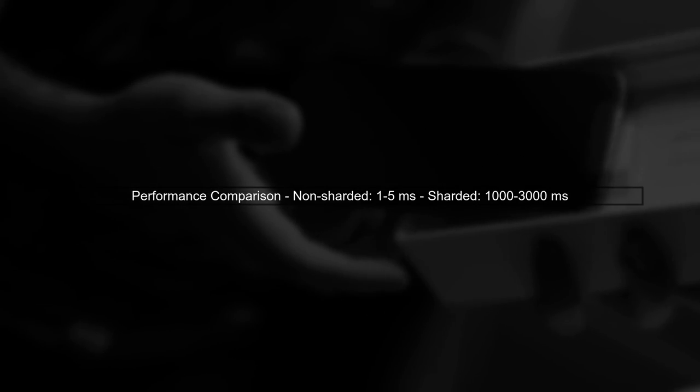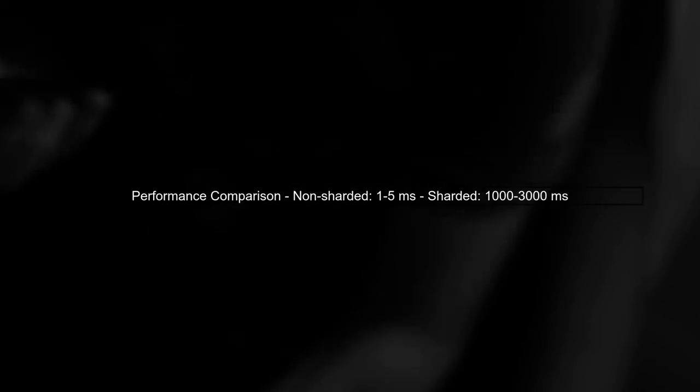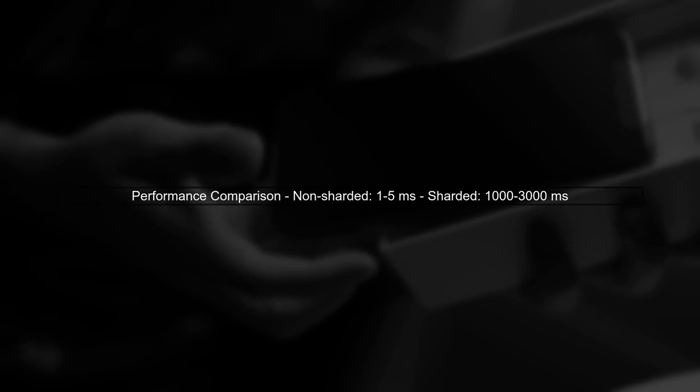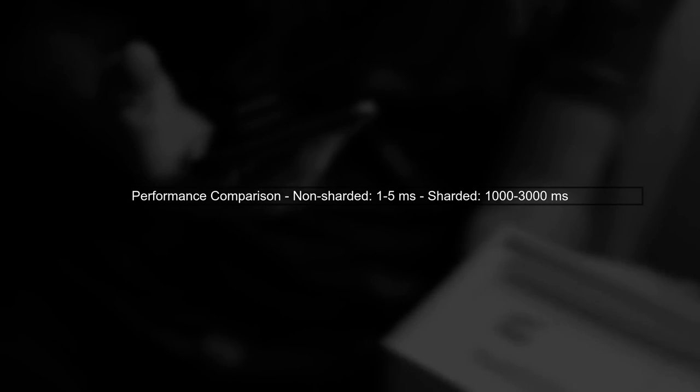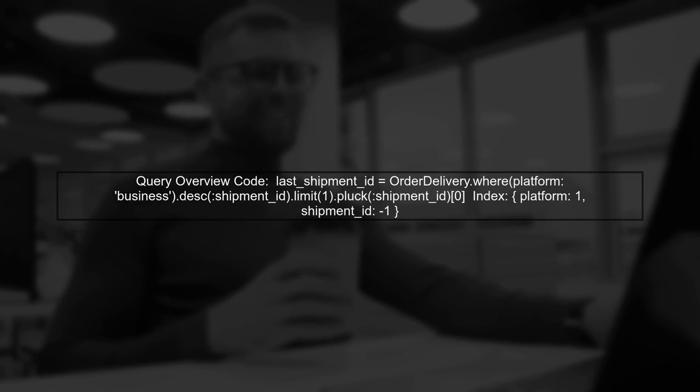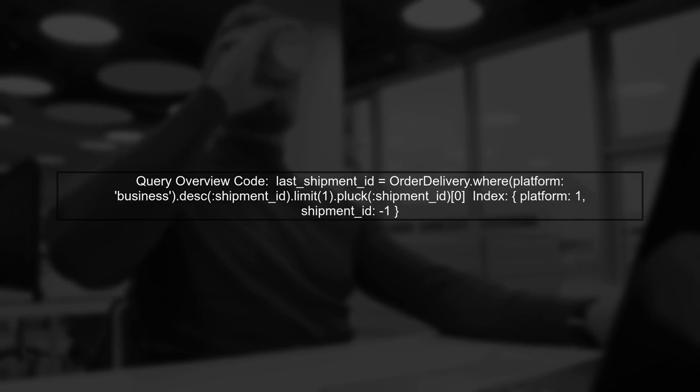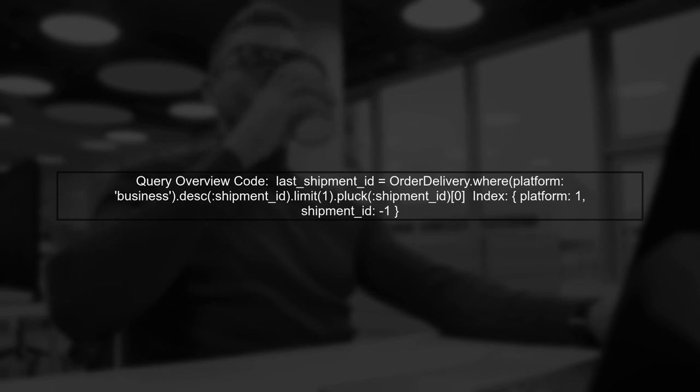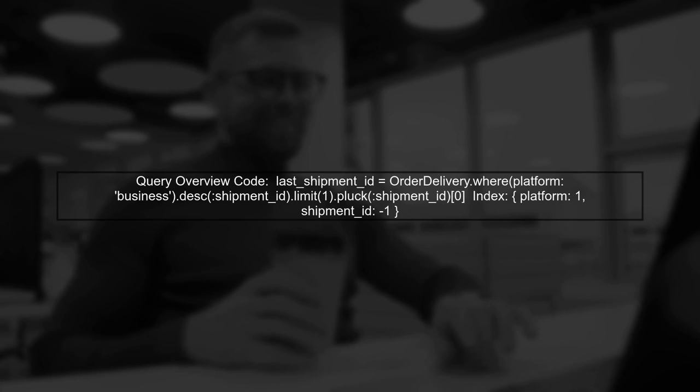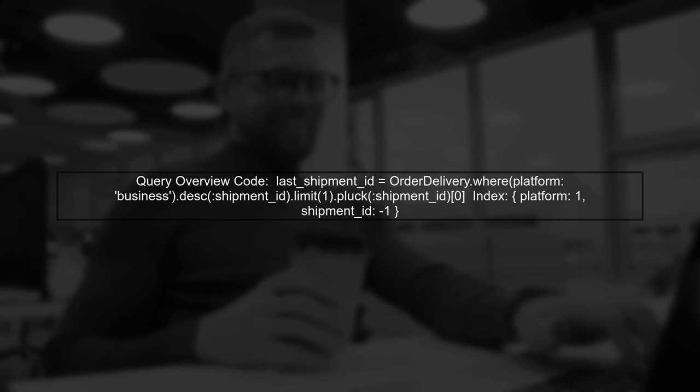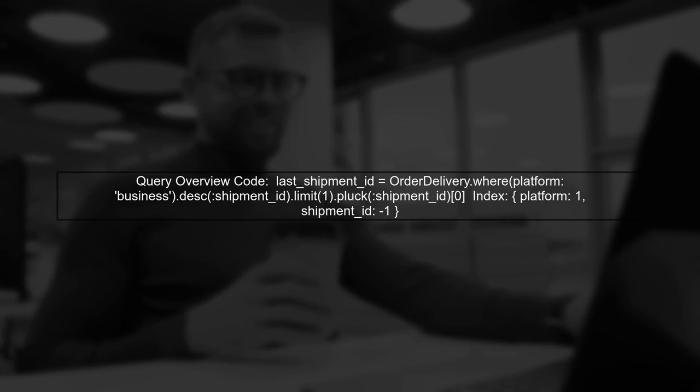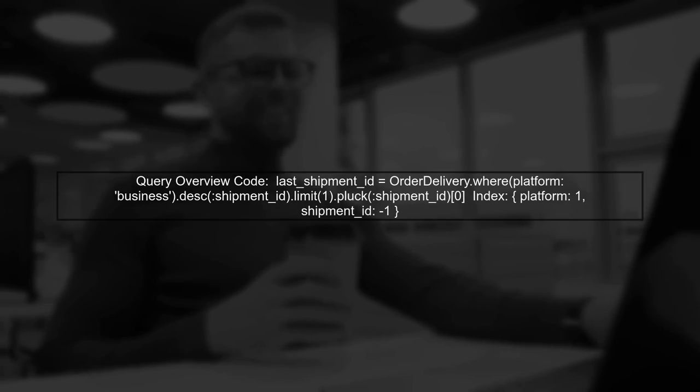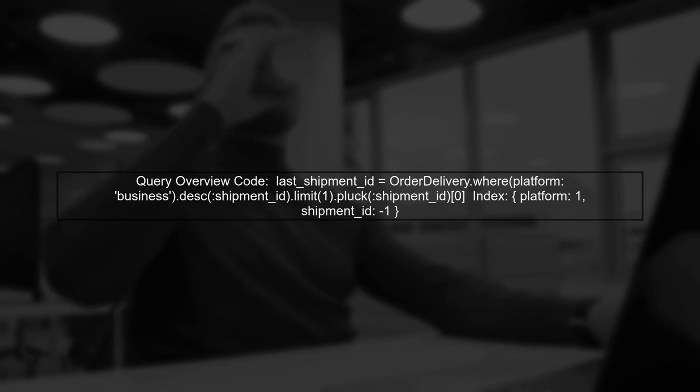Let's analyze the performance degradation you're experiencing in your sharded MongoDB environment. In a non-sharded setup, your query performs efficiently, taking only one to five milliseconds. The query you provided retrieves the last shipment ID from the order delivery collection using an index on platform and shipment ID. However, in a sharded environment, the query must be executed across multiple shards.